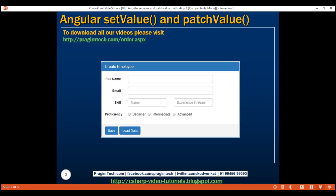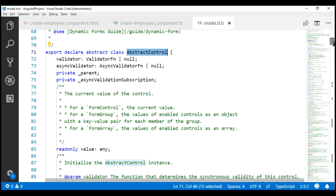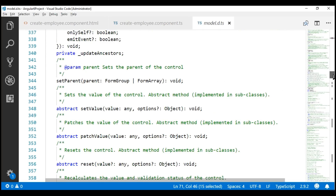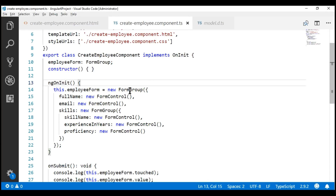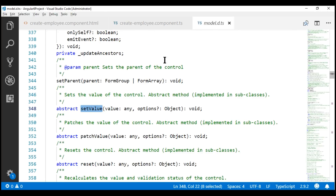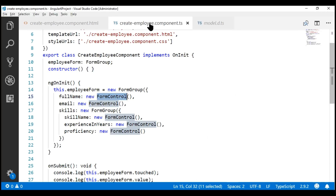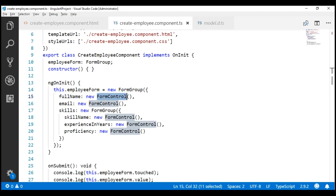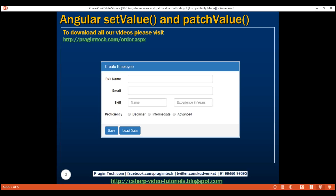This can be very easily achieved using the setValue method. If we look at the AbstractControl class provided by Angular, it has this method setValue. Both FormGroup and FormControl classes inherit from this base class, AbstractControl. This means on both the FormGroup instance and FormControl instance, we can use the setValue method. When we click the Load Data button, we want to retrieve the existing data and then populate these form controls with that existing data.